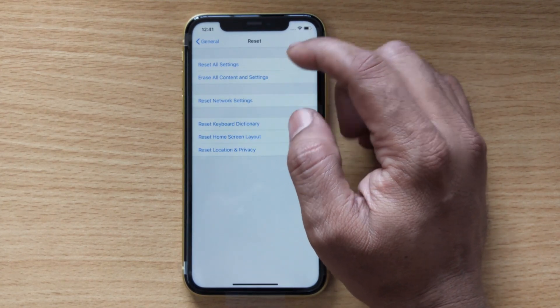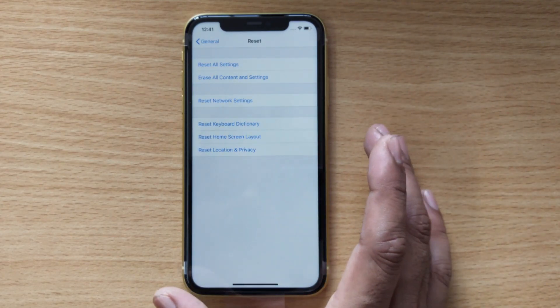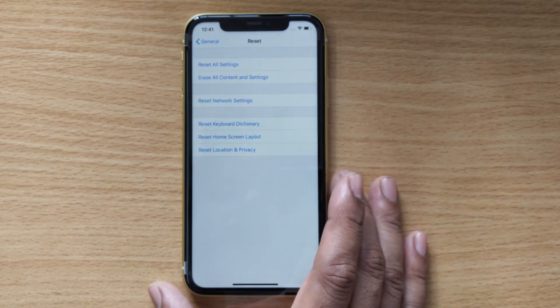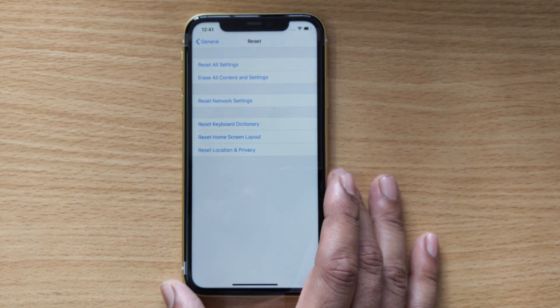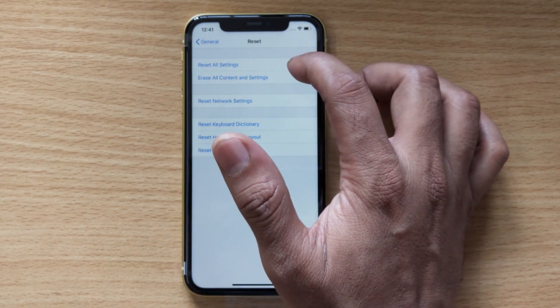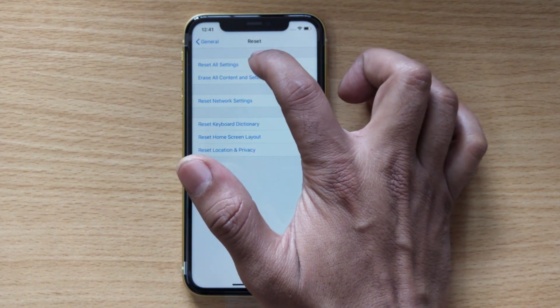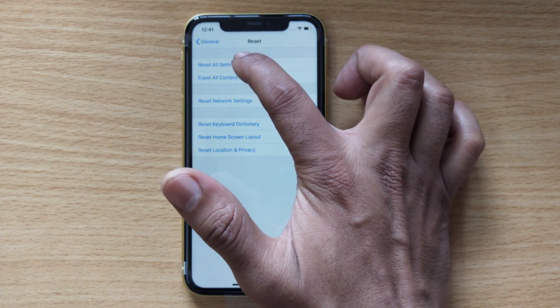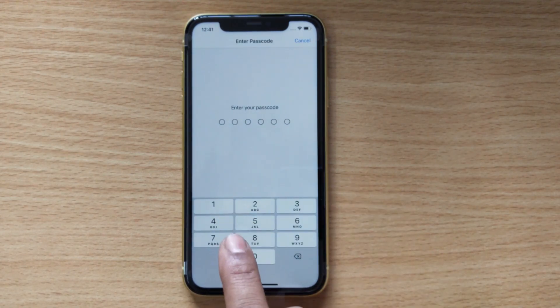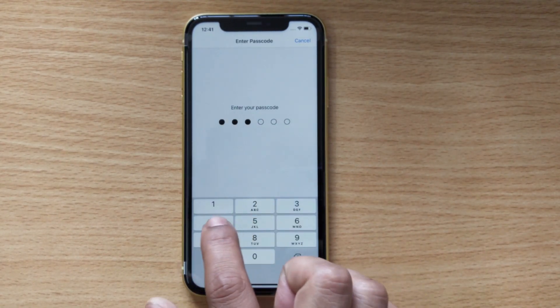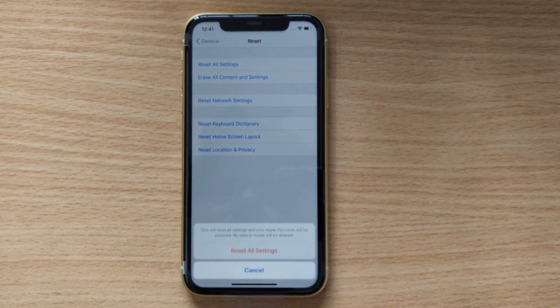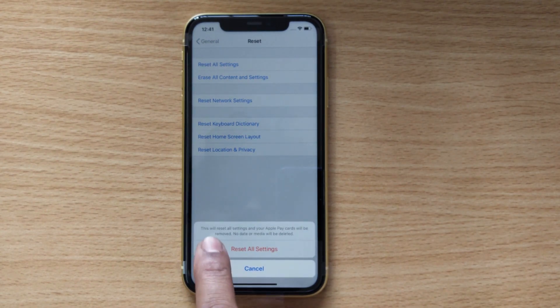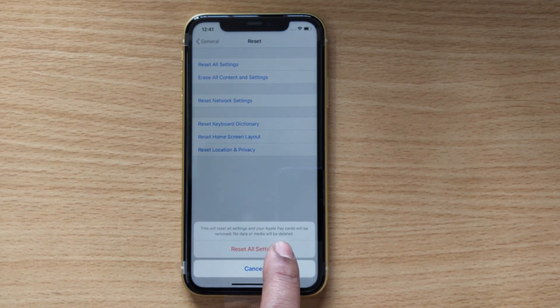I want to make it brand new like when I purchased it, so I need to click on this Reset All Settings option. Tap on this. You need to enter your passcode. This will reset all settings and your Apple Pay cards will be removed. No data or media will be deleted.